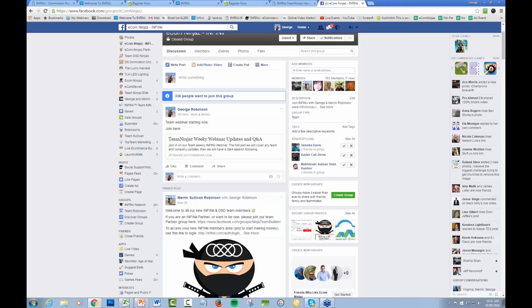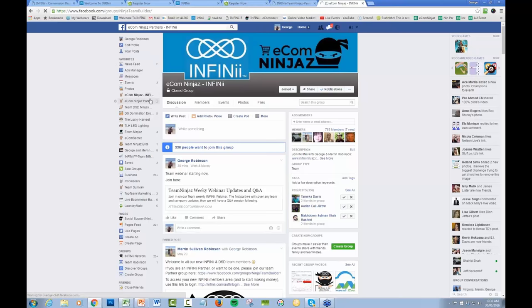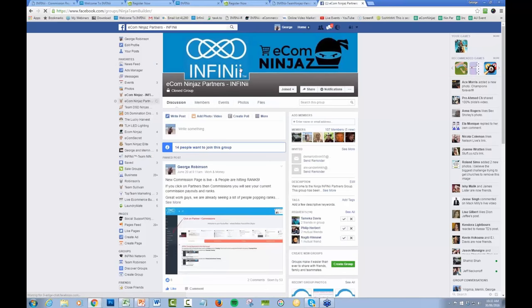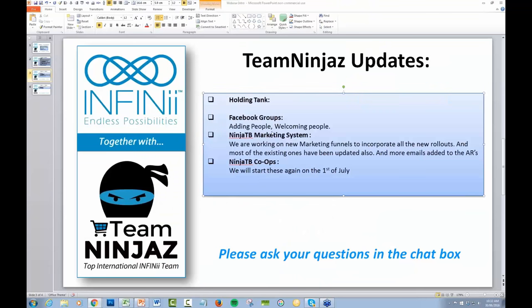So Facebook groups, and once again, as we've got two different Facebook groups. So you've got Ecom Ninjas, which is just the Ecom side, and then there's the partners group, which is just the partner side.